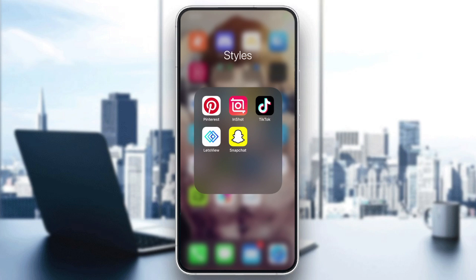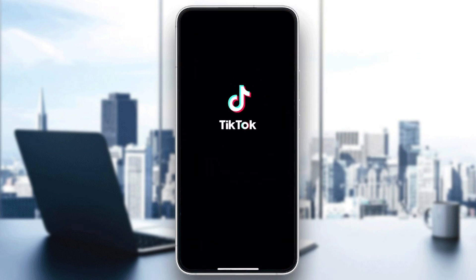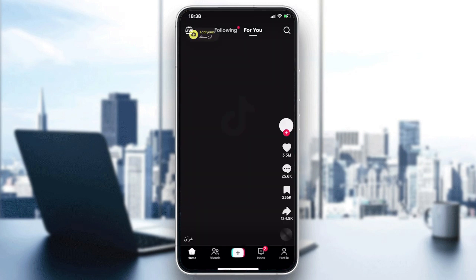Hello guys and welcome to a new brand video. In today's tutorial I'm going to show you how to turn on the dark mode on the TikTok application. Make sure you watch the video to the end and follow these simple steps. First, open your application and make sure that you are logged in to your account.